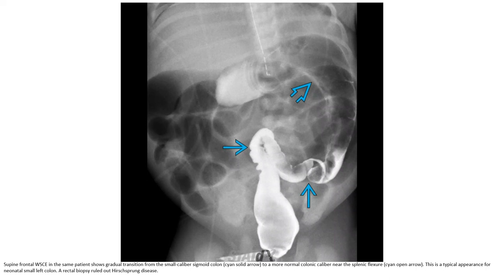Frontal water-soluble contrast enema in the same patient shows gradual transition from the small-caliber sigmoid colon to a more normal colonic caliber near the splenic flexure. This is a typical appearance for neonatal small left colon. A rectal biopsy may be performed for Hirschsprung disease exclusion.